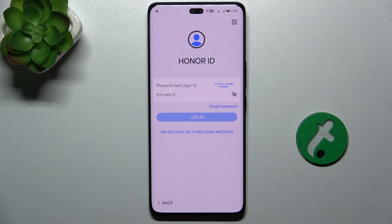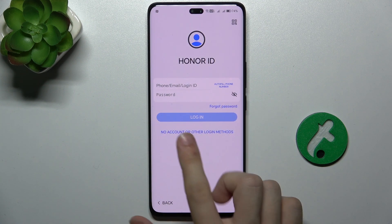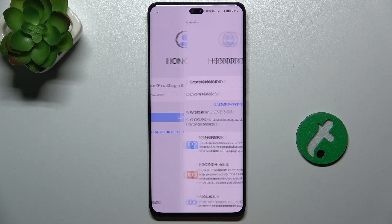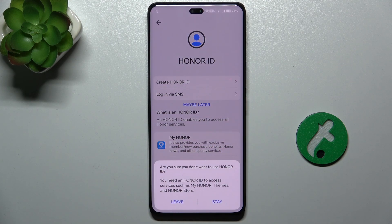Now you can log into Honor ID, or if you don't want to, click on No Account and then click on Maybe Later.